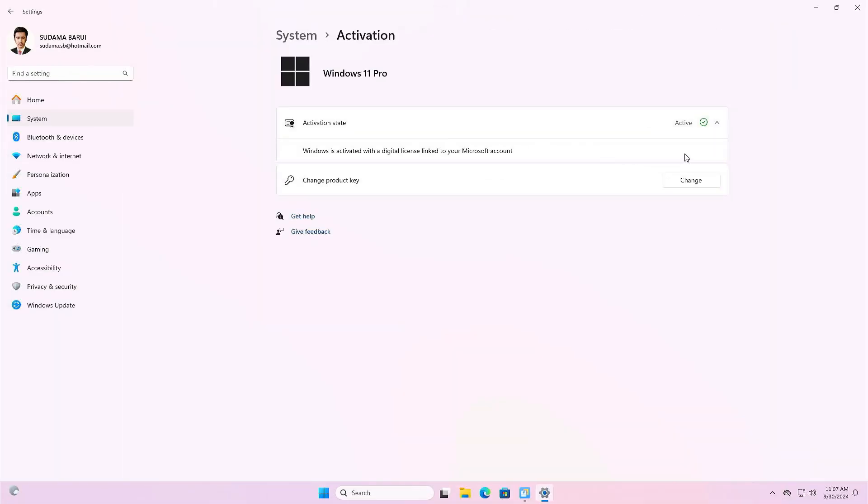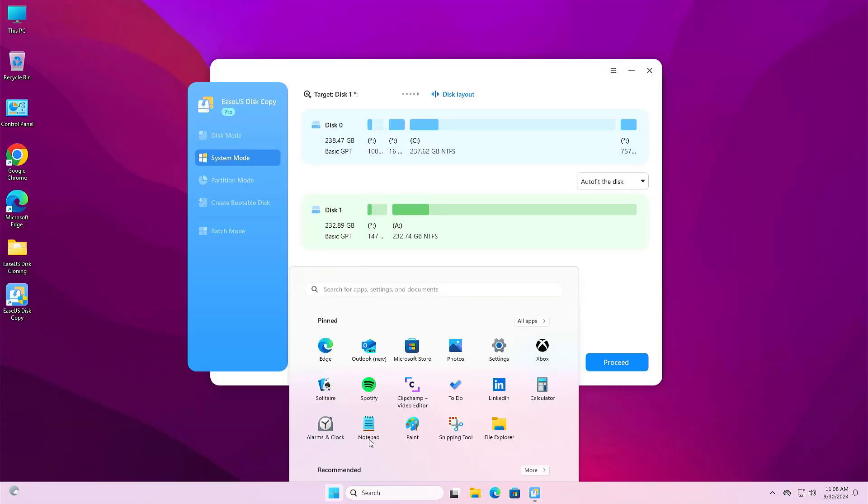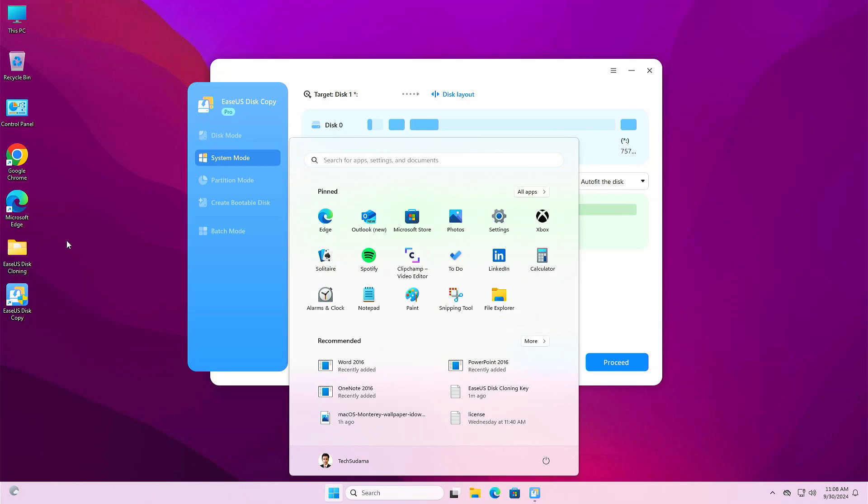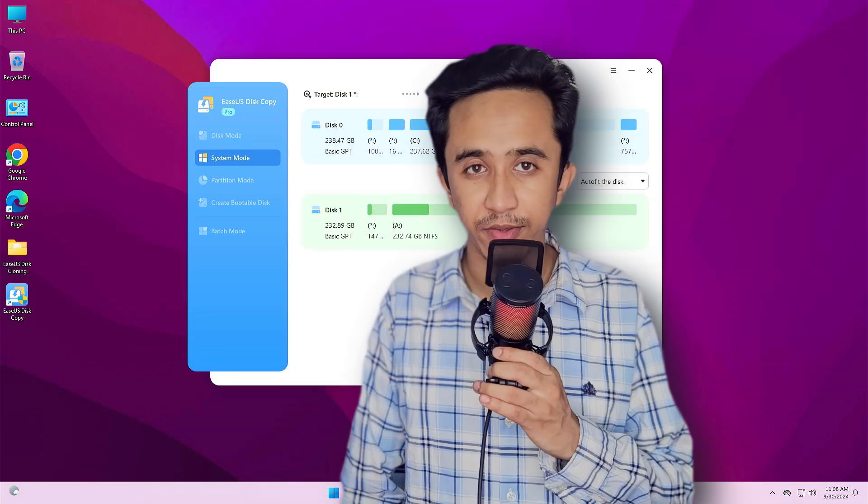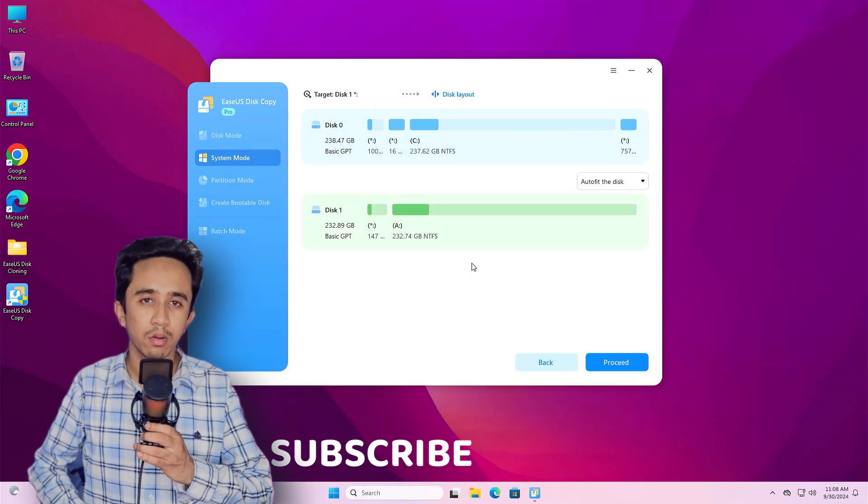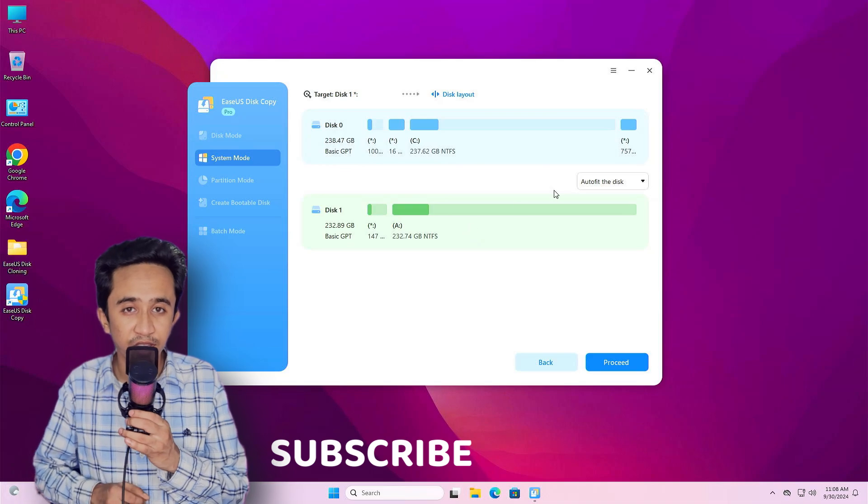You can see my Windows 11 is digitally activated, my Windows is genuine, and activation keys and all applications and files and folders will all be transferred to this new SSD. Just remember, the new disk must be the same size or larger than the old one.